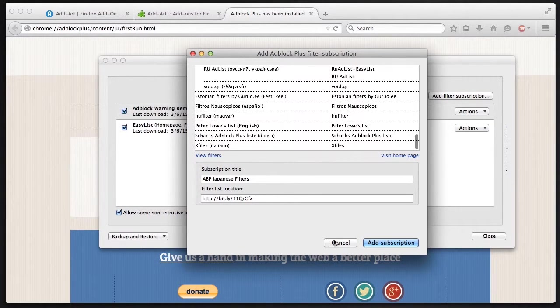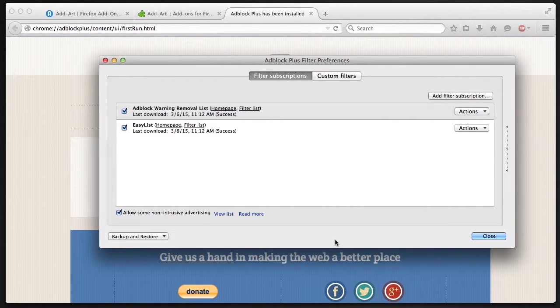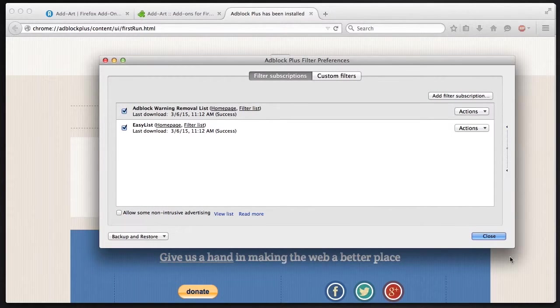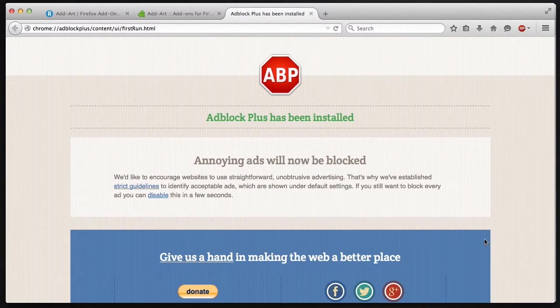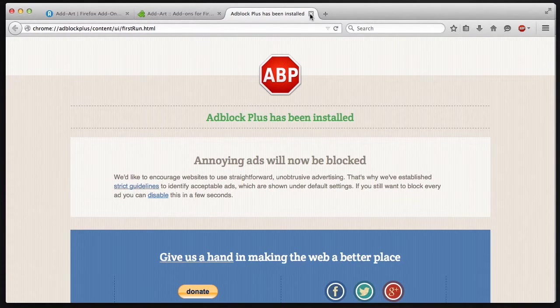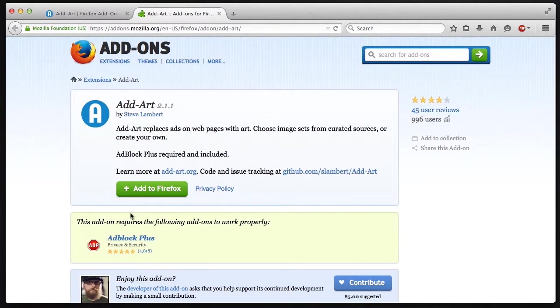And there's even others to be more specific about what you want to block. There's also this allow some non-intrusive advertising. I'm going to turn that off for now because we want to block all the ads.